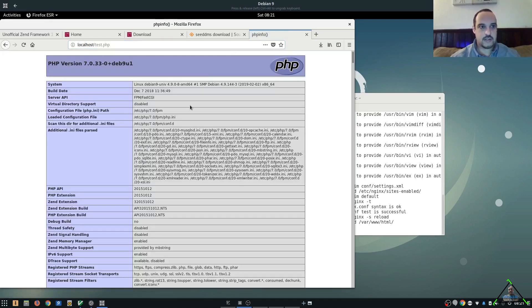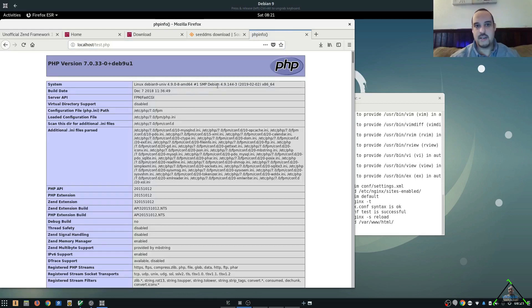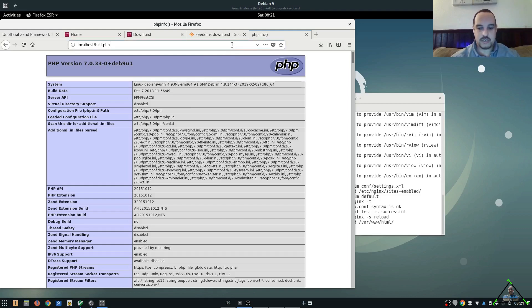Alright guys. So, now we have PHP version 7.0.33. And it's working. That's great. So, the next step is let's go to our CDMS installation.